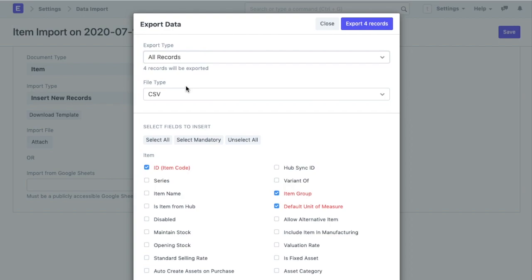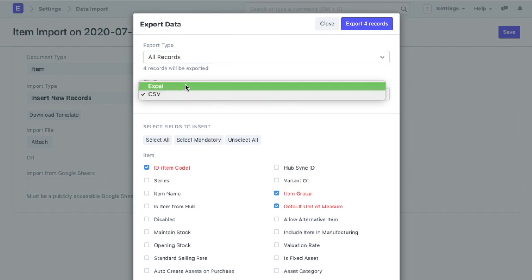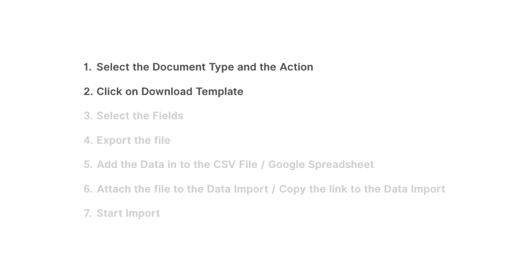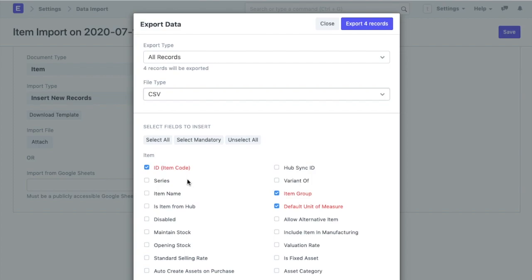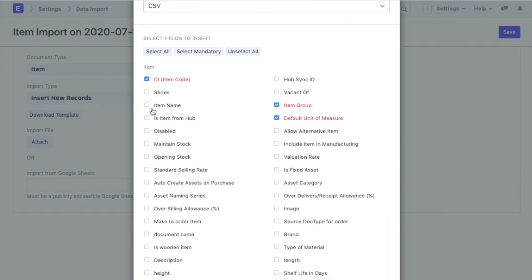Also, I can update the existing items by editing their data as well while importing the new records. Next, I have an option to select whether I want to export the data in CSV or Excel format. I will go with CSV. In the next step, I will select the fields that I want to add data to. All the mandatory options are selected by default here.